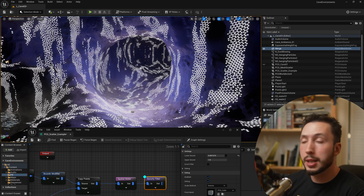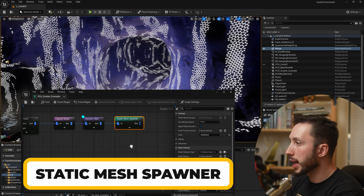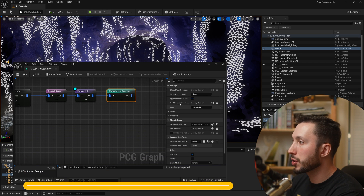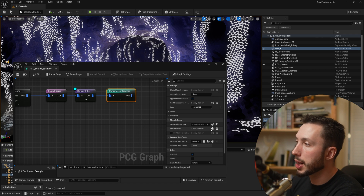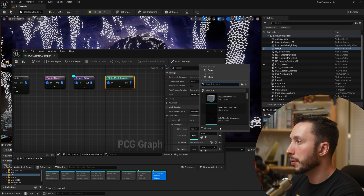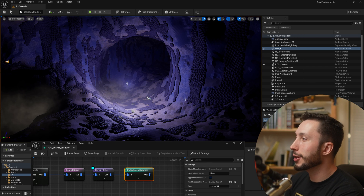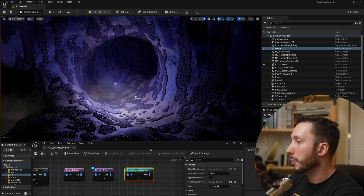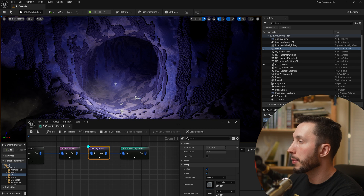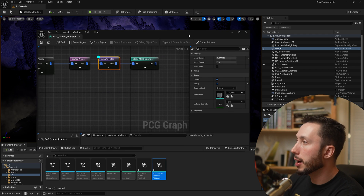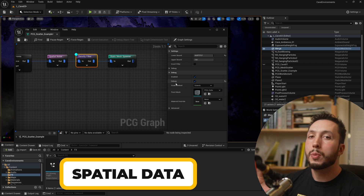If we want to actually spawn meshes, drag off the Density Filter and add a Static Mesh Spawner. Under Mesh Entries, choose a mesh — for example, one of the rocks from the masterclass. You may need to adjust the density filter quite a bit more to get a usable result. That's one way to control points with noise.